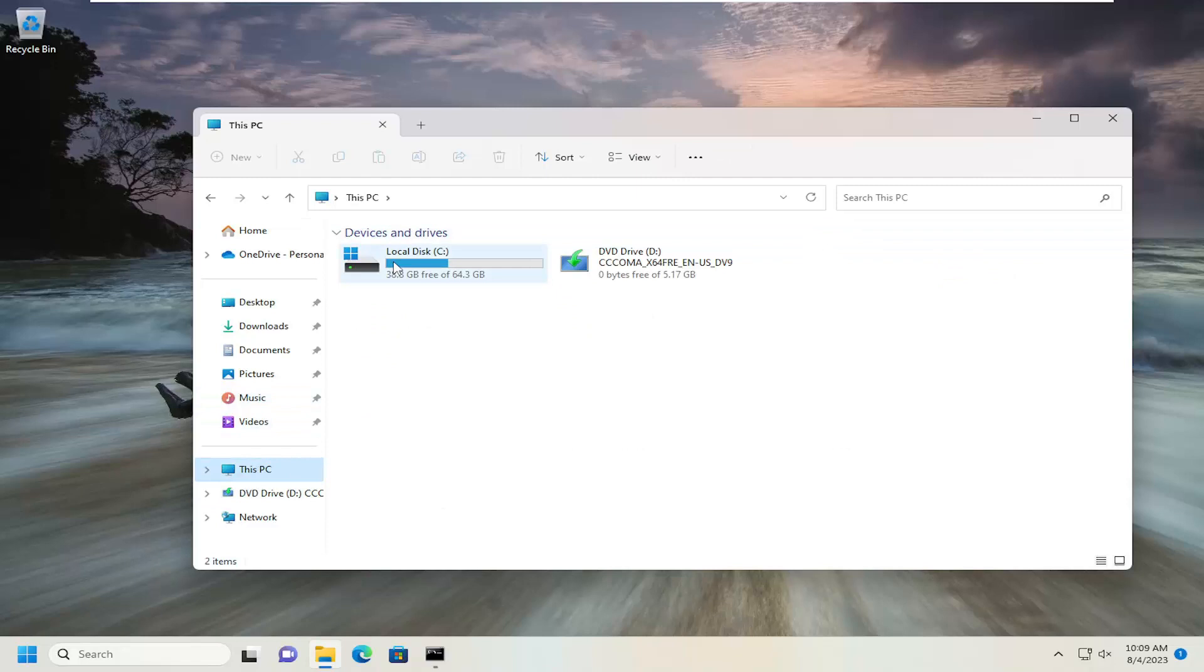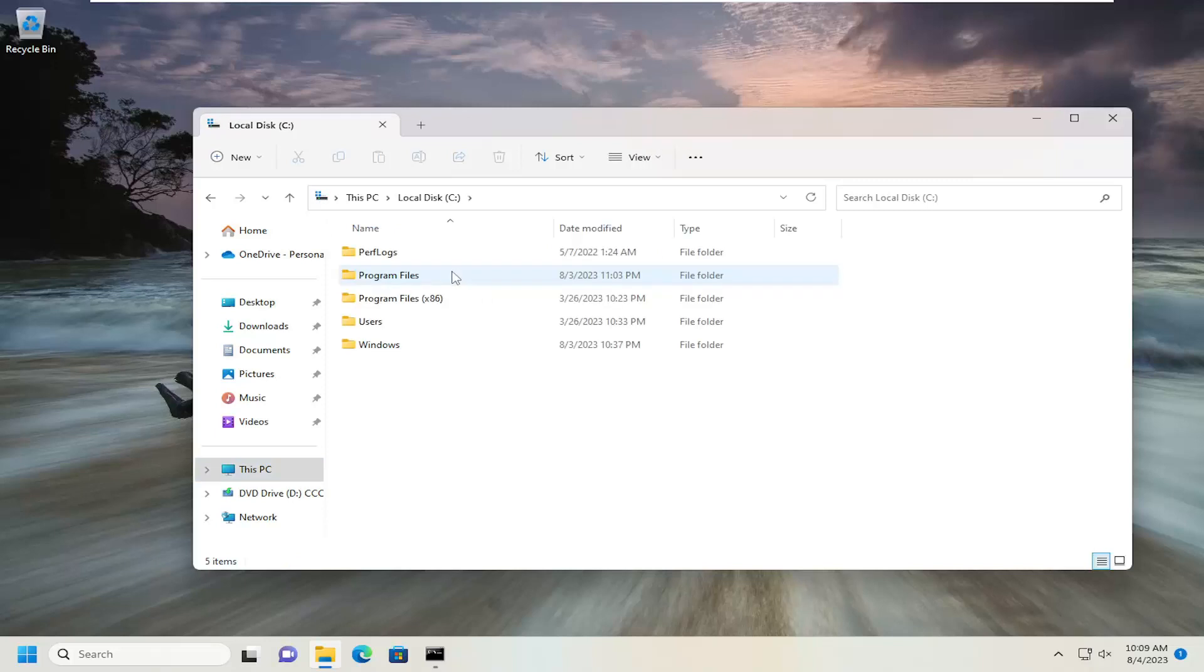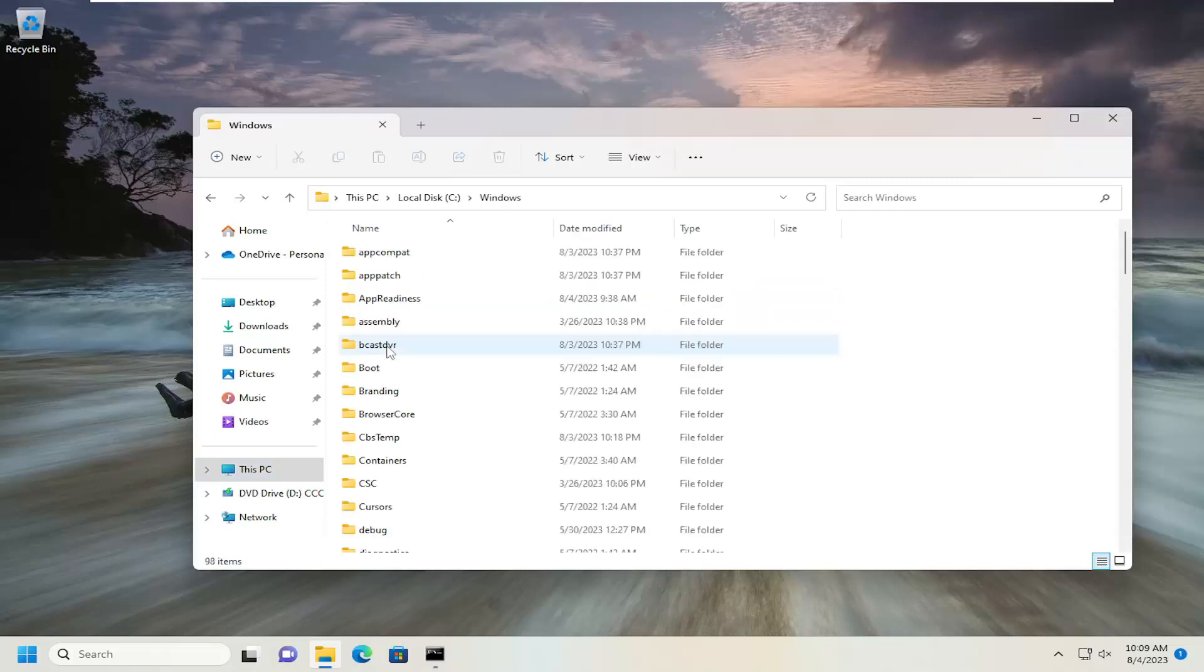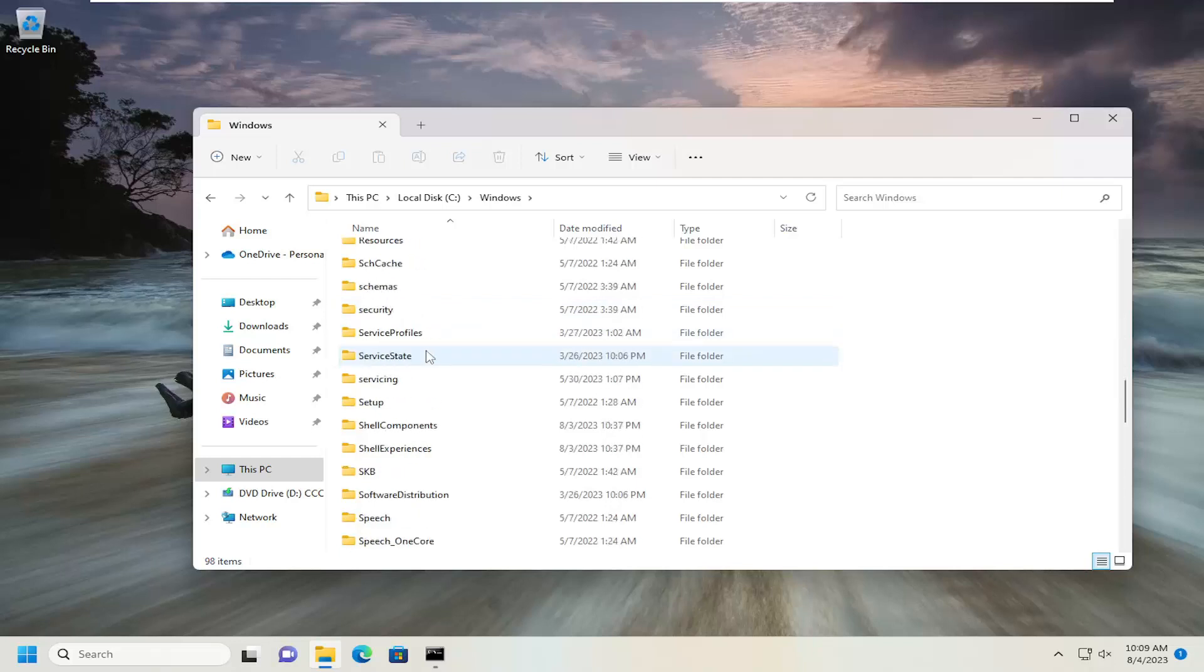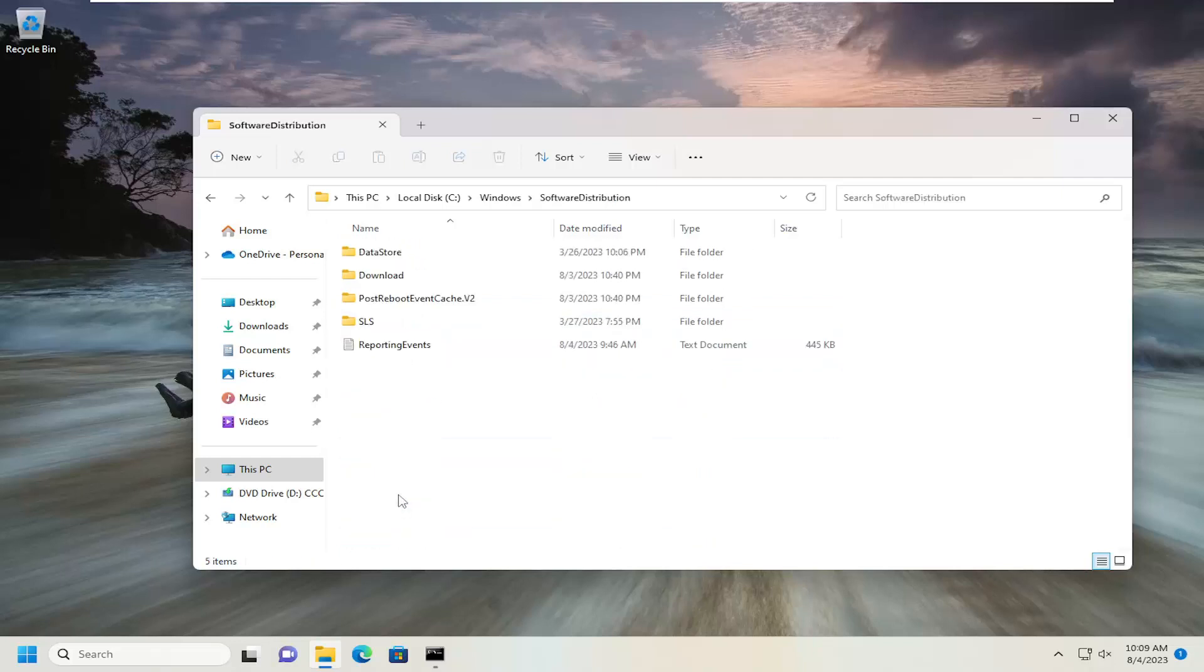You want to select This PC on the left panel here. Double-click on your drive where Windows is installed. It should be indicated by a little Windows icon above the hard drive. Double-click on that. Double-click on the Windows folder.